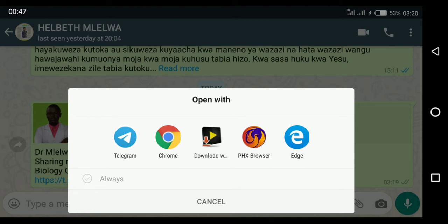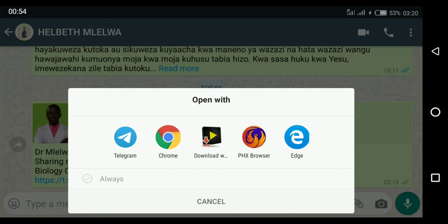You must install Telegram through the Play Store before you open this link. If you open this link before downloading Telegram, it won't open. So here I'm clicking Telegram.